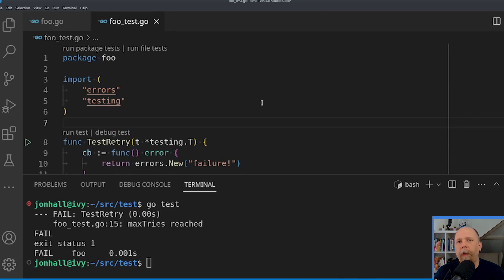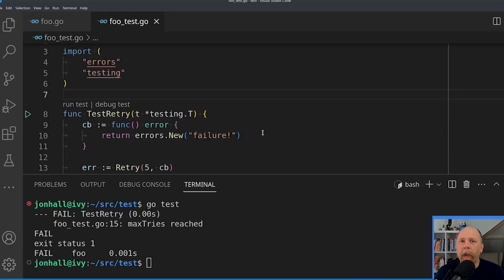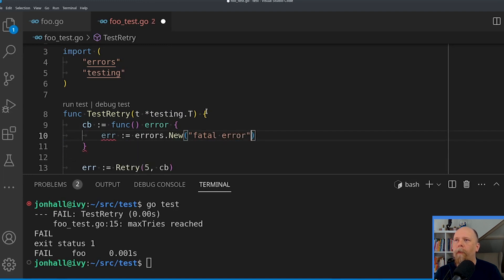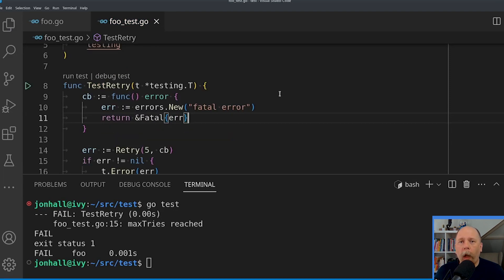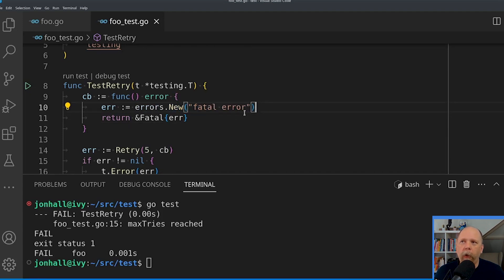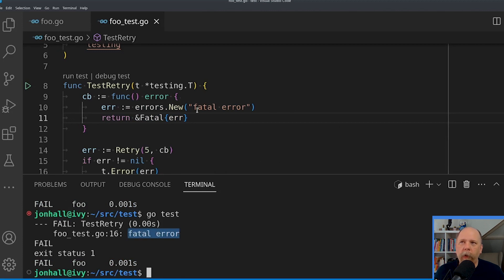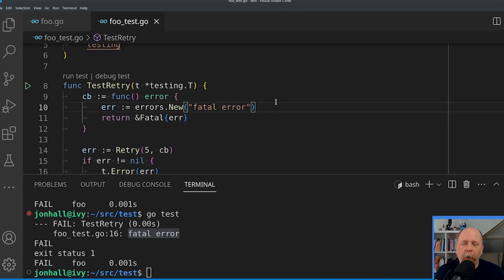How can we modify this now to offer a fatal error so we don't do the five retries? All we have to do to trigger that new behavior is wrap an existing error value — in this case, one created by calling errors.New — in the new fatal decorator type I created. Now if I run the test, we get fatal error rather than max retries reached. So we know that we're not looping through all five retries in this case.